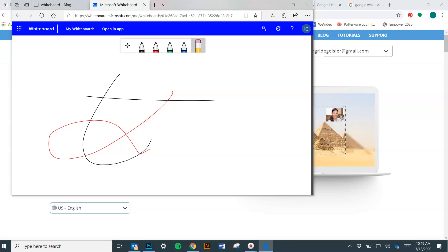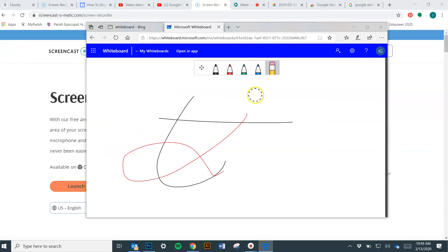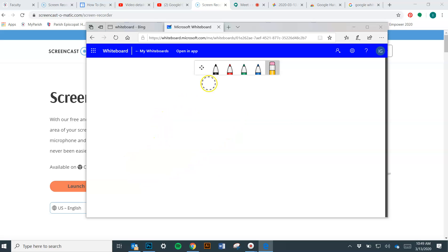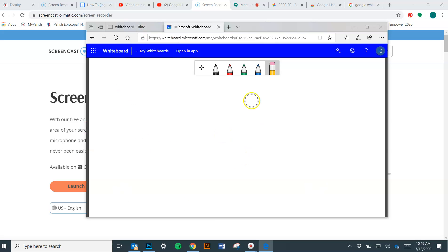This is probably best used in conjunction with Screencast-O-Matic. Or, if you're in a Hangout, you could combine this with your Hangout where you're casting your screen, sharing your screen with people. Or, if you want to just create a video in advance of you using this whiteboard and send it out.